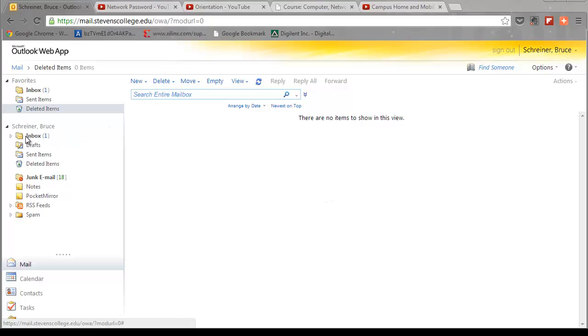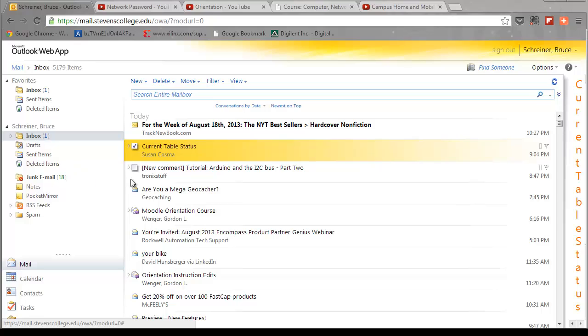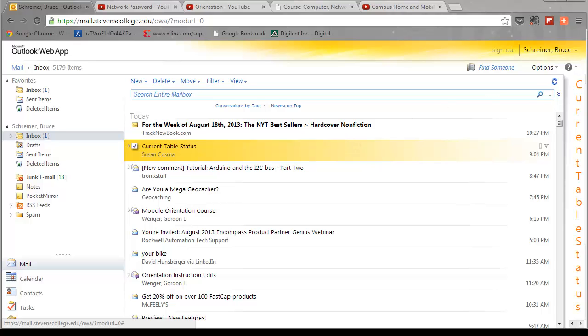So that's how you take care of deleting files, cleaning up your account. You want to do this on a regular basis and make sure you're always deleting files that you don't need anymore.